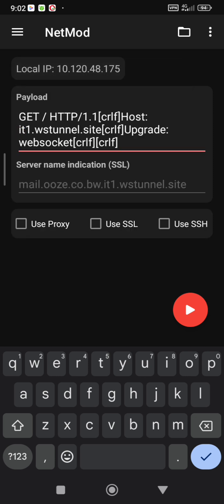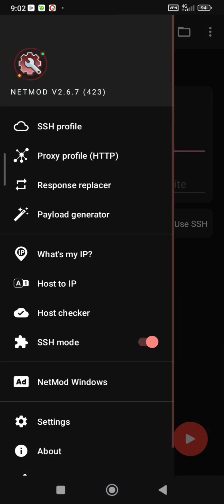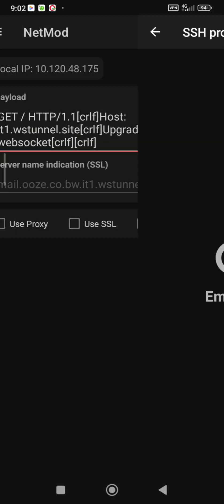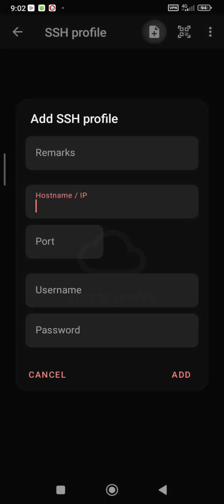Now click the three lines again on your top left and select SSH profile. On your top right you will see a document with a plus sign. Click it and put any name in remarks.